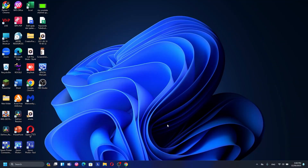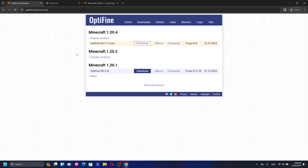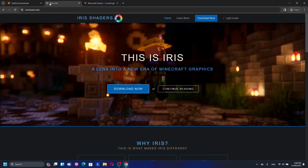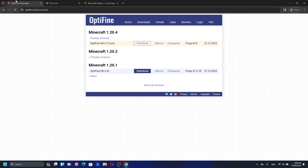Alright guys, so here we are on my PC. For the way to download and install Complementary Shaders for Minecraft 1.20.4 it's very simple. Before that, make sure you have Optifine or Iris for using any shaders in Minecraft 1.20.4. If you don't have it, you need to download and install Optifine or Iris — it depends on which one you want to use.